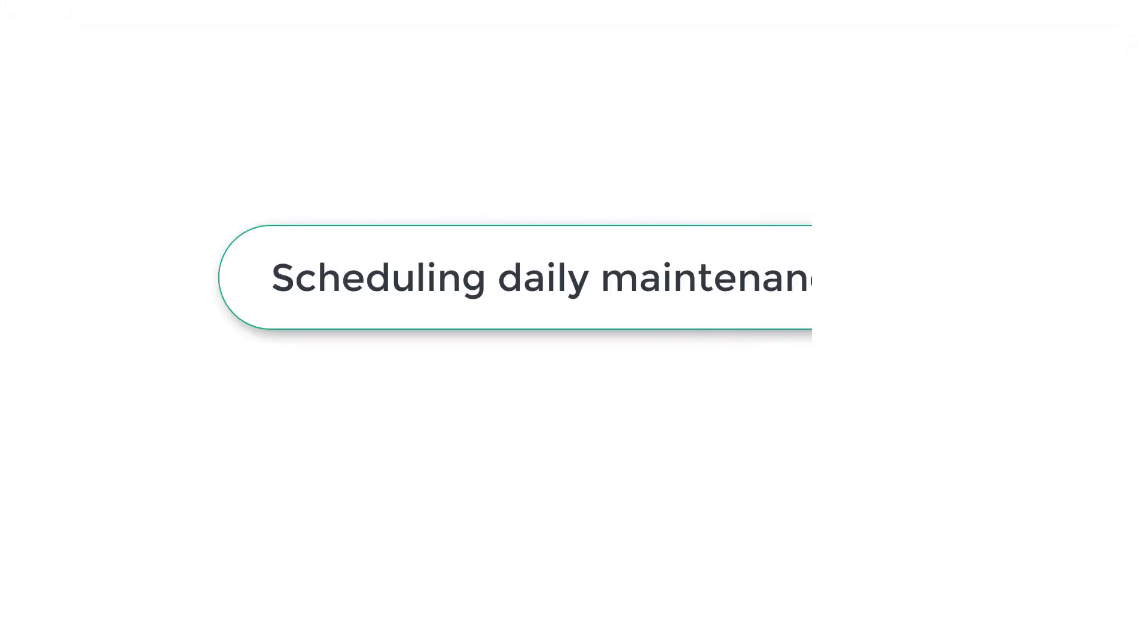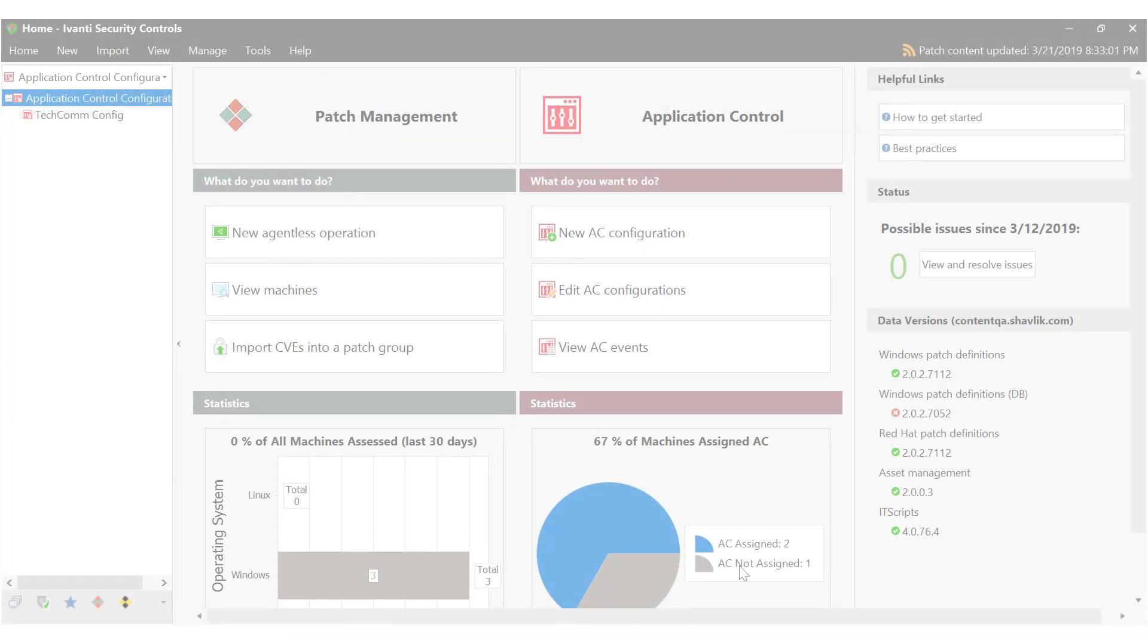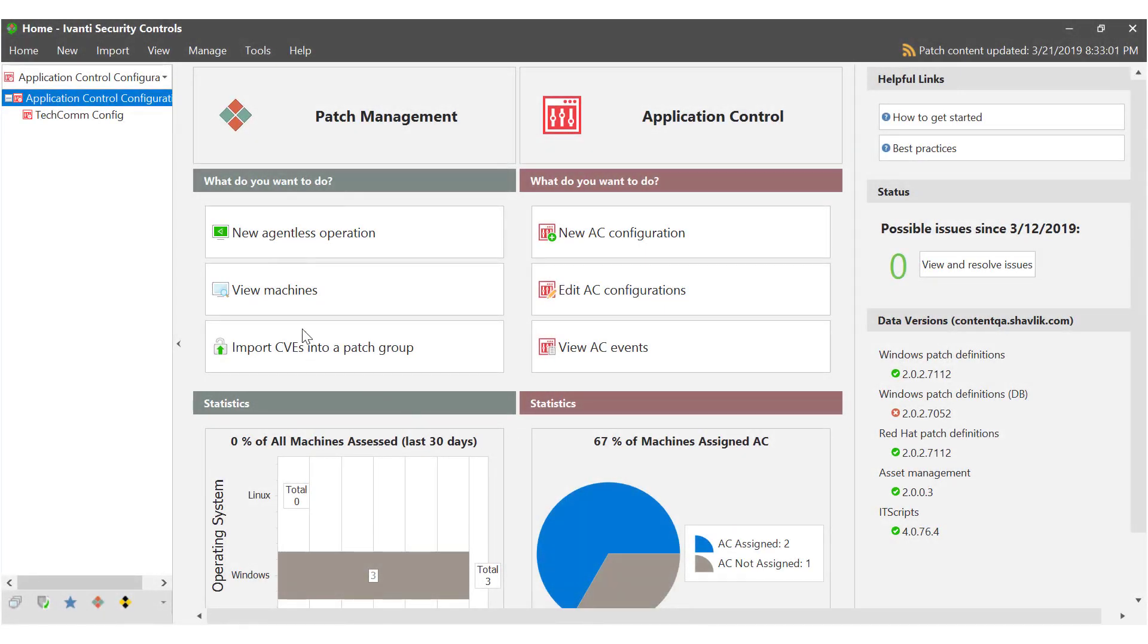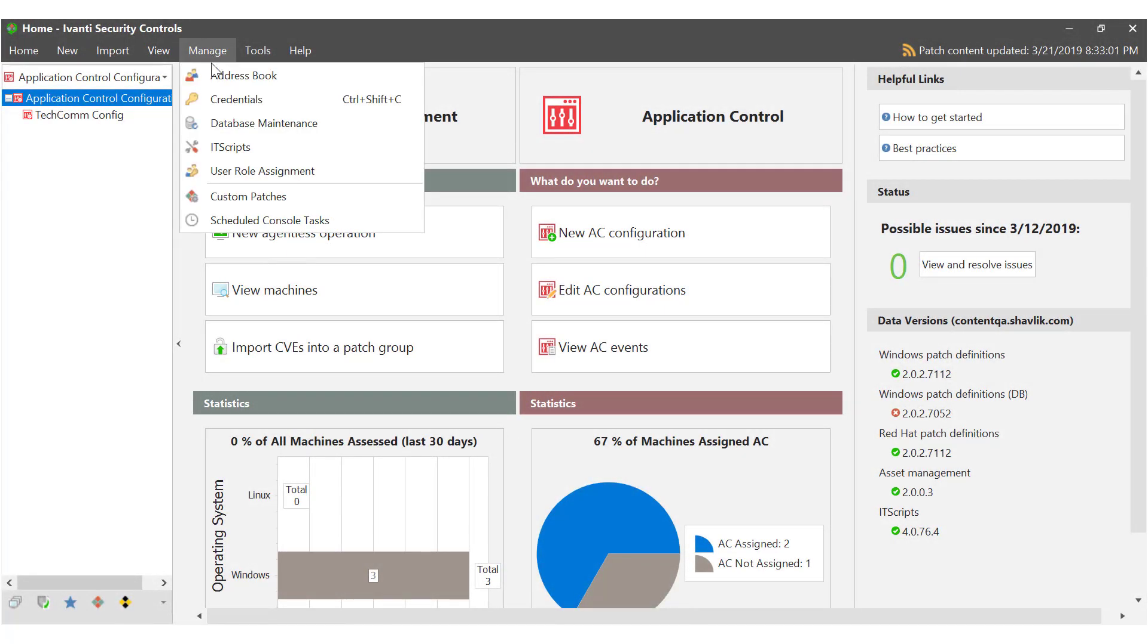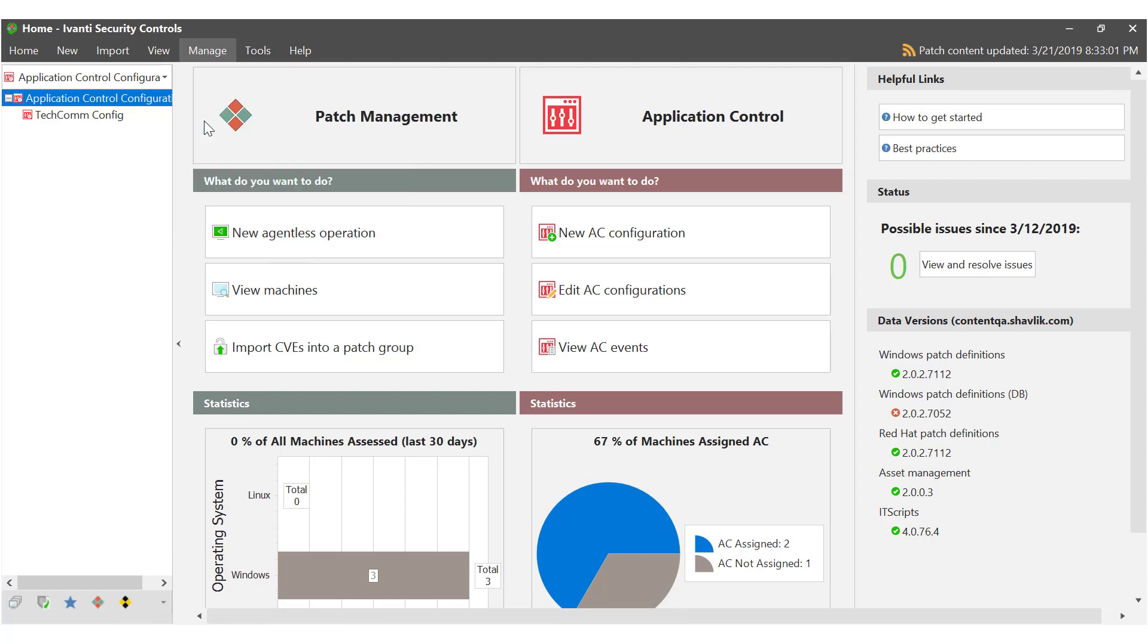Scheduling daily maintenance. You may recall earlier I said if central login had been selected we recommend scheduling daily maintenance as a preventative measure to the database getting overloaded. We'll take a look at this now. In the security controls console from the manage menu select database maintenance.